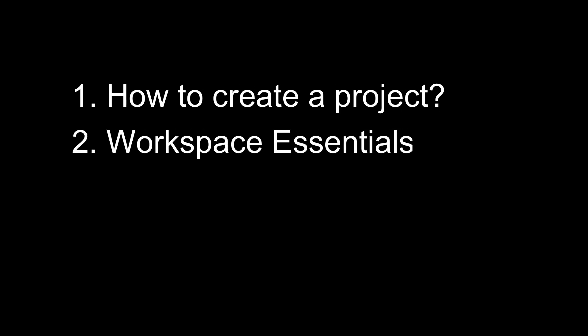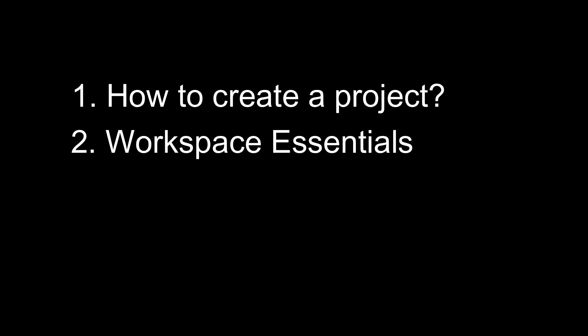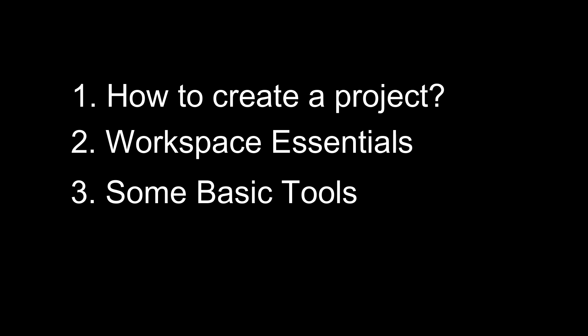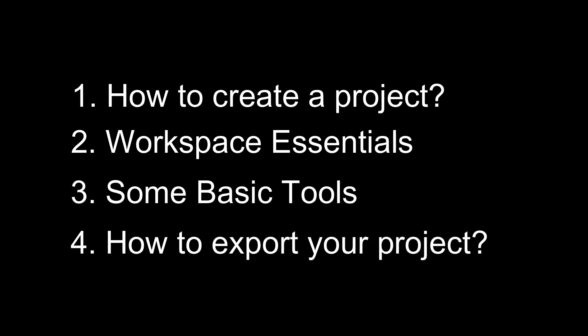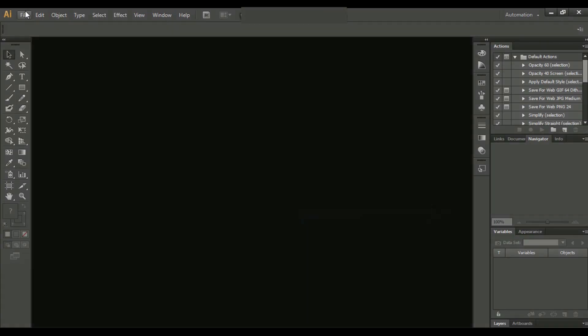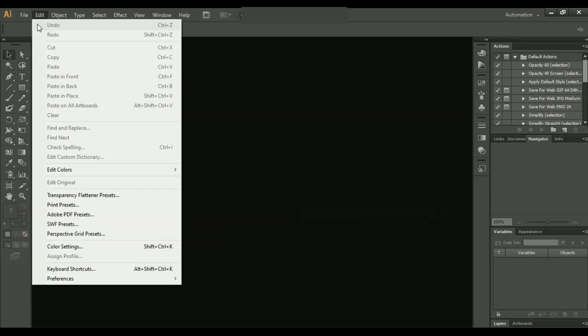Hello everybody, hope everyone is doing great. In this video we will learn how to create a project, some workspace essentials, some very basic tools, and finally how to export your project. So now let's start it.